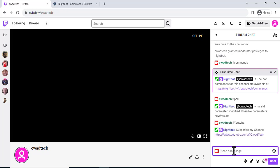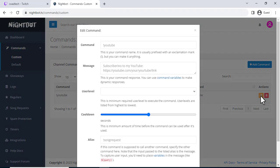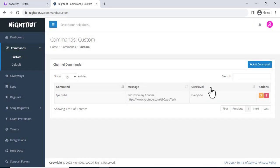That's it, that's how you set up Nightbot for a Twitch channel custom commands. I hope this tutorial was helpful. If you have any questions please feel free to leave a comment below and like the video.